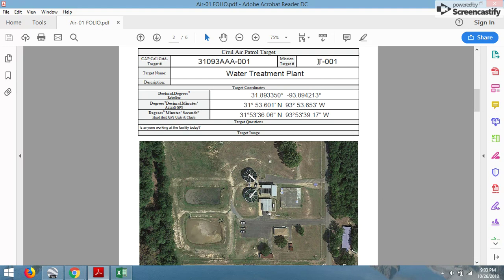In the Target Card, it has the target mission number, the Civil Air Patrol grid coordinates, target name and description, three separate types of coordinates — so depending on what type of GPS you may have, you have all the different formats already available with no need to convert — any questions that the customer would like to have answered, and then a Google Earth screenshot of the target itself.